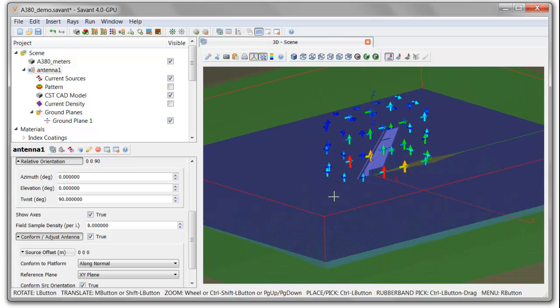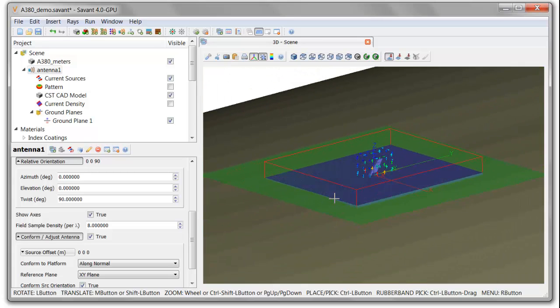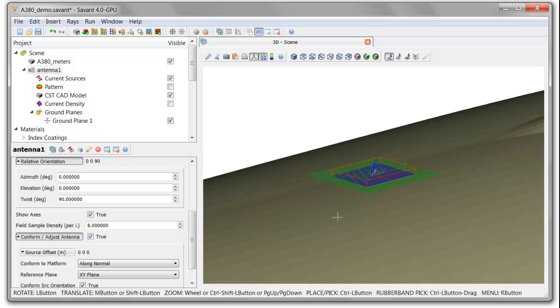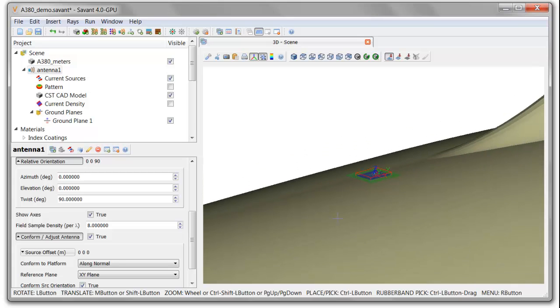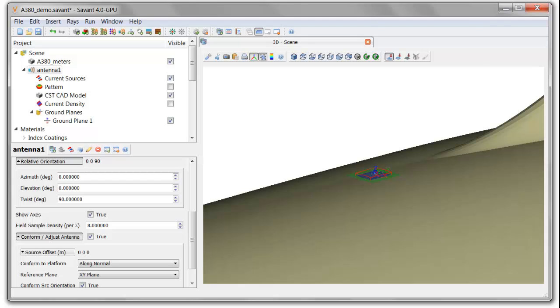This model is ready for simulation. That's all we needed to do, and we're off to simulation now in Savant for the installed antenna performance model.